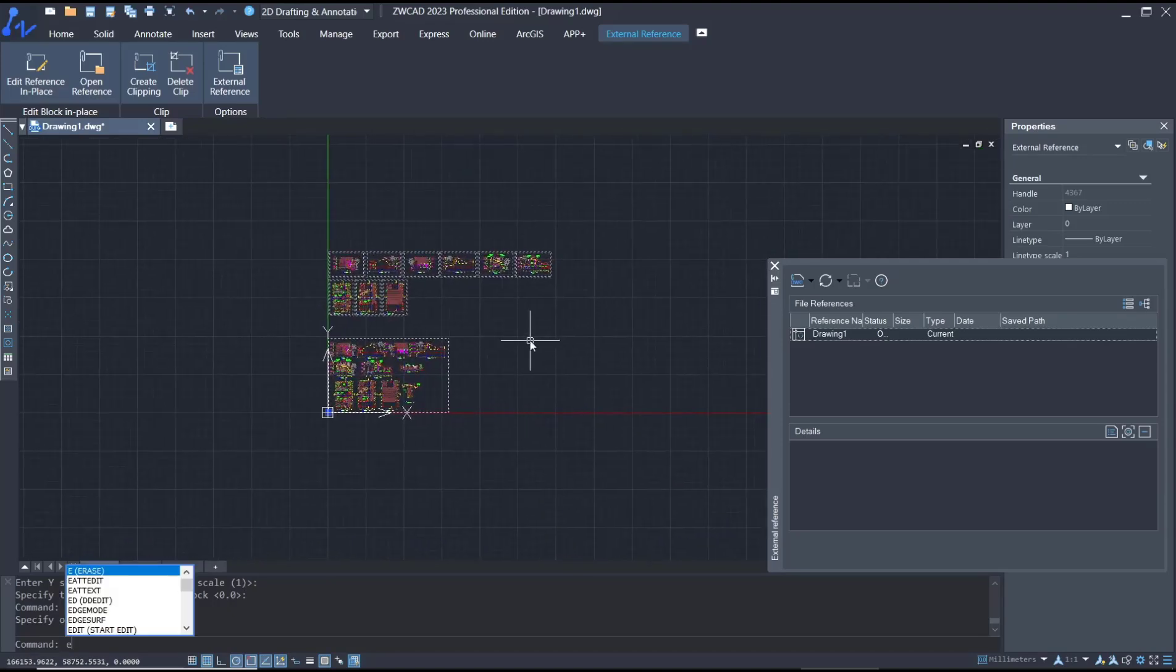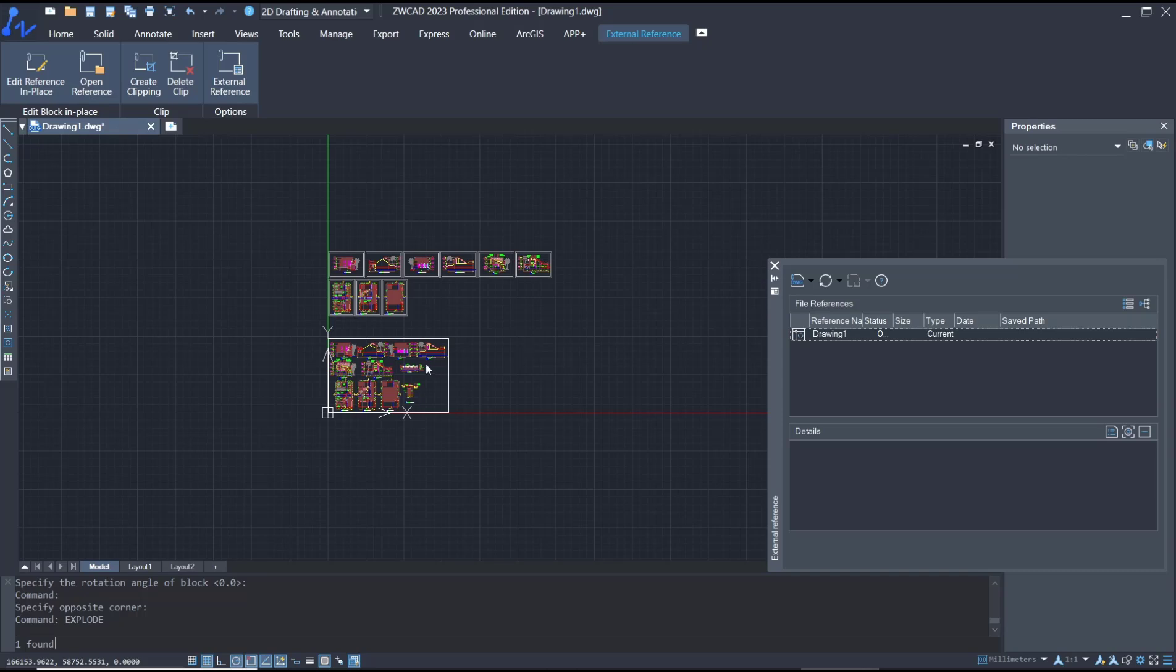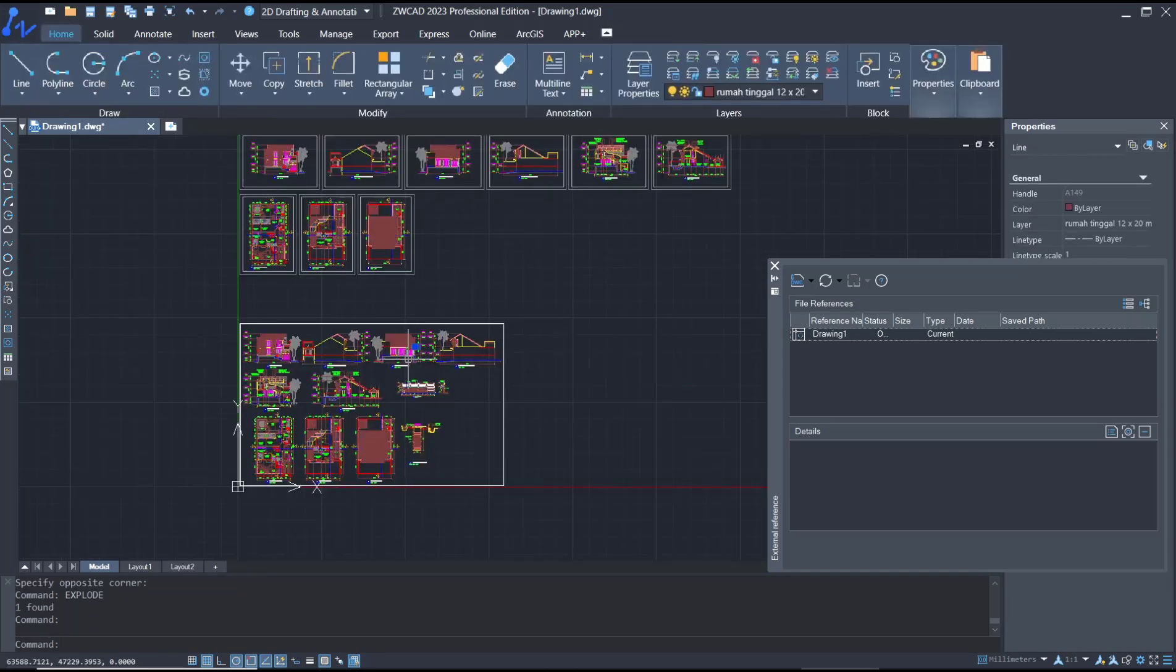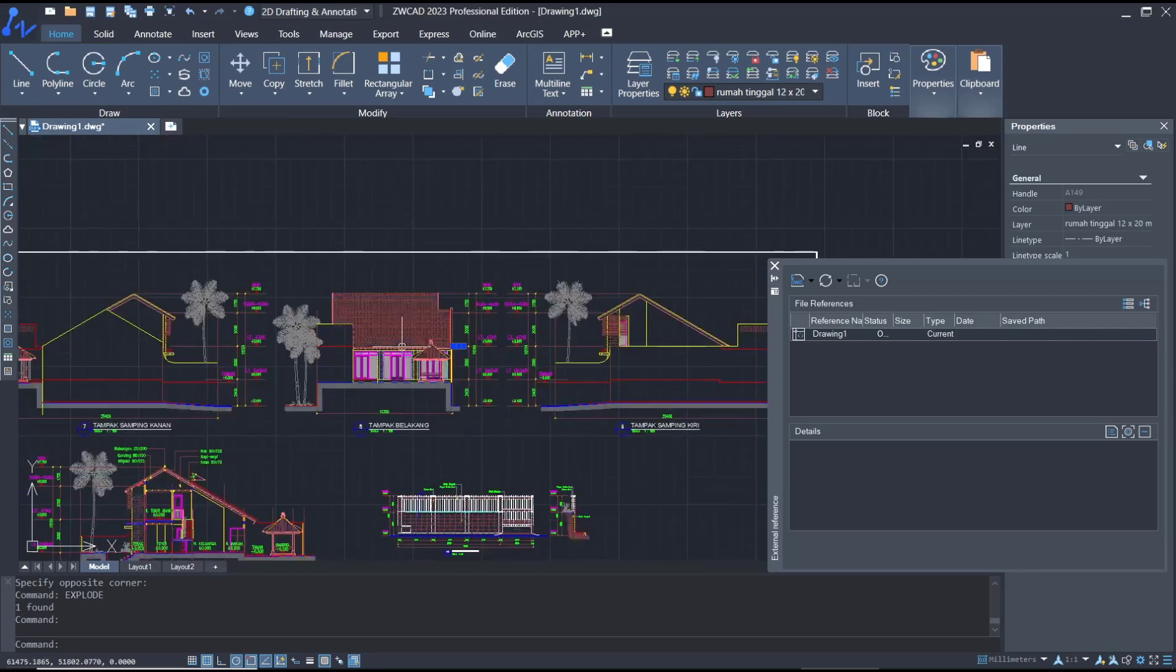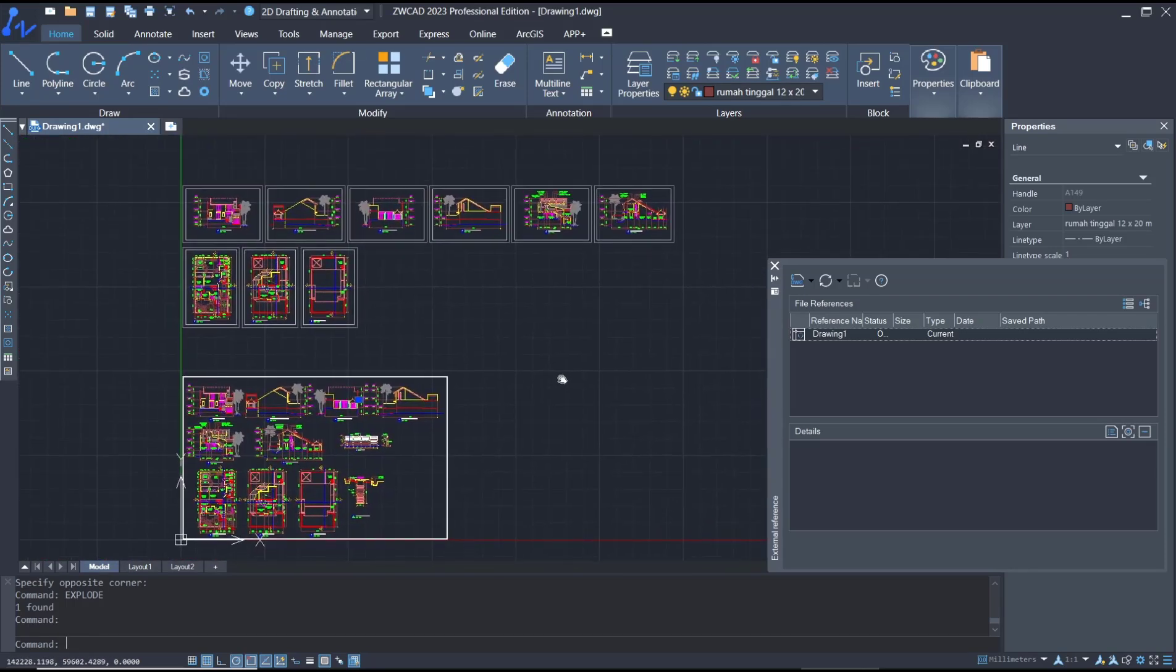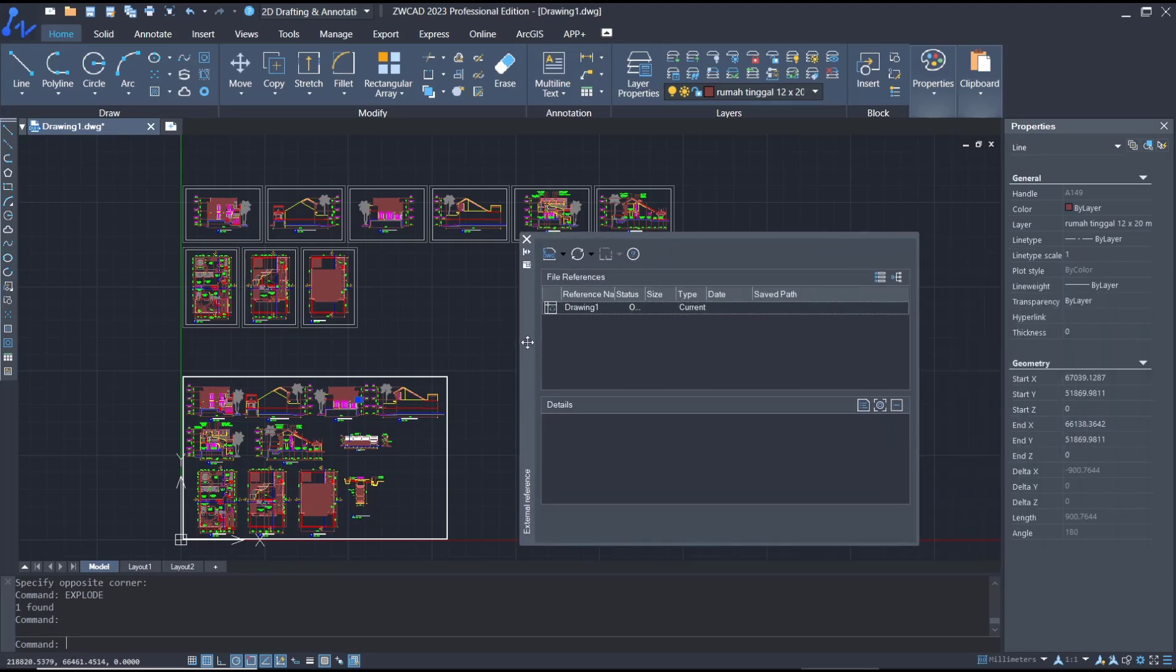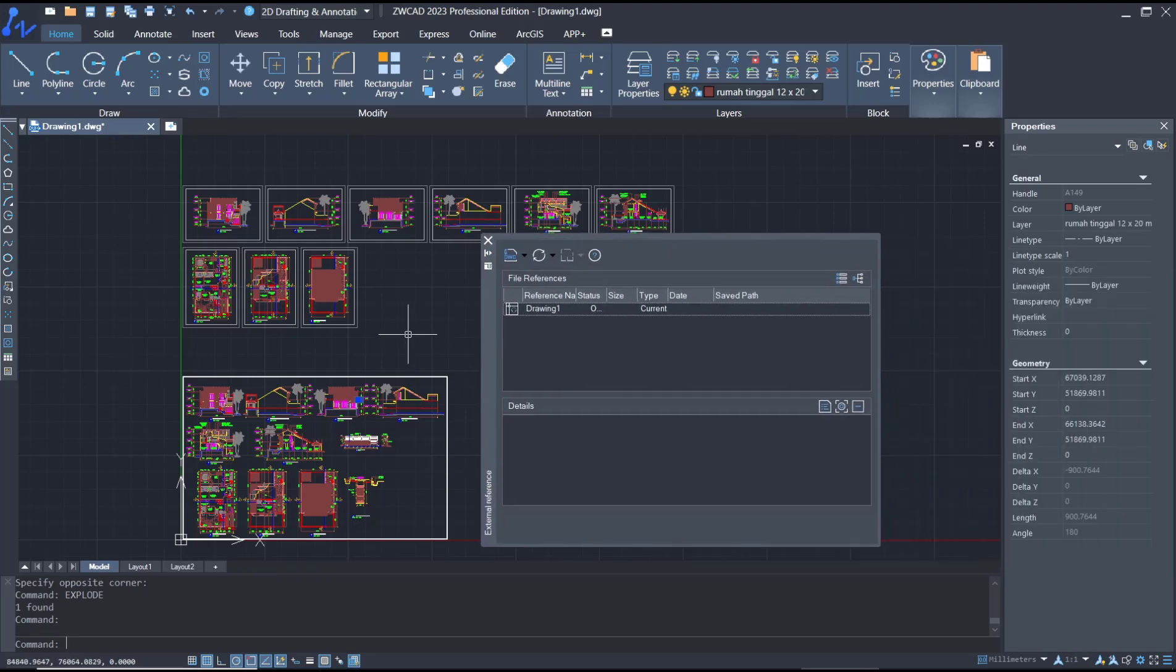explode to edit the drawing, press enter, like this. Okay, that's it for basic ZWCAD tutorial how to XREF. And if you have any question about the tutorial, you can comment below this video.